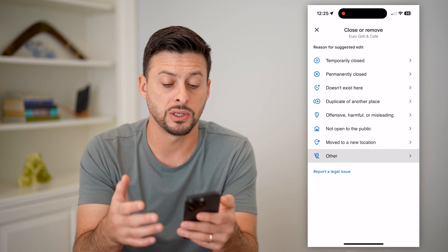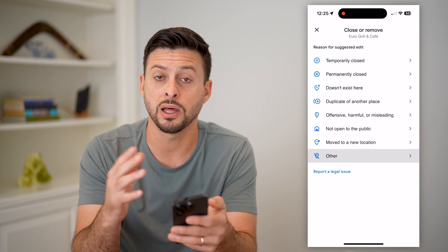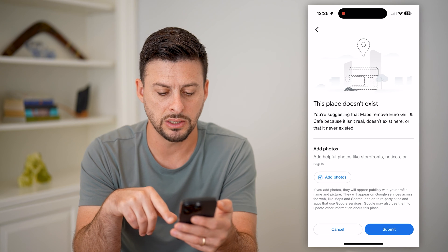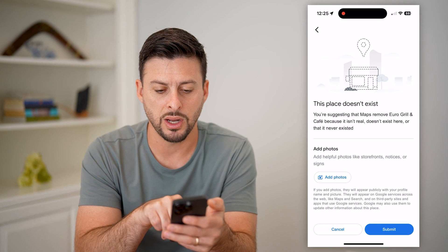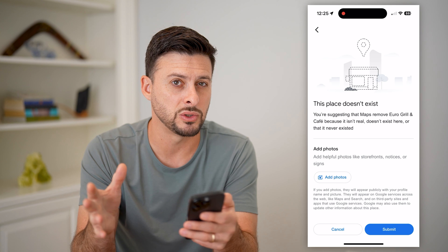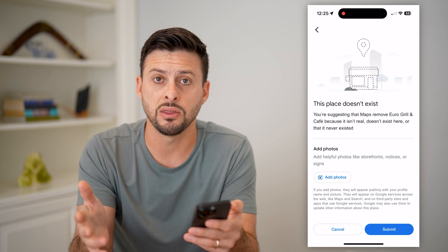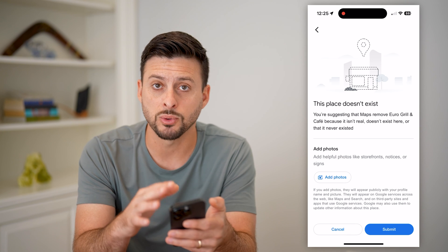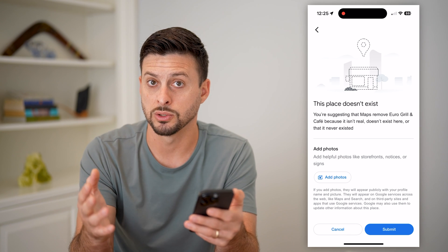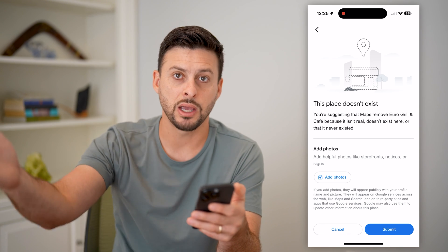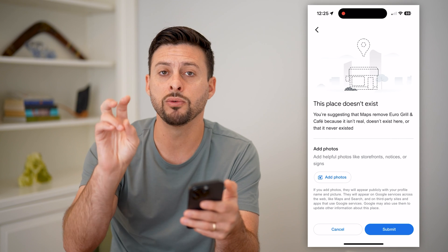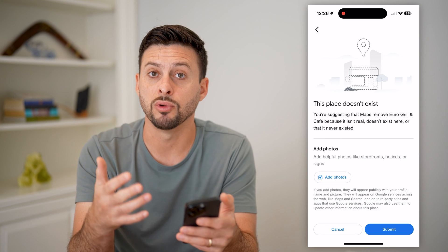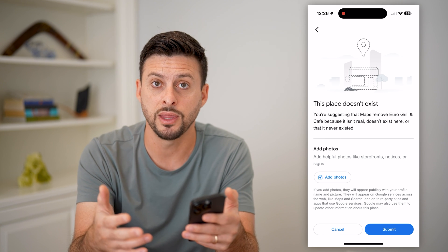That will go through the process of reviewing it. Keep in mind, a lot of times they do ask you for photos. For instance, if you select 'doesn't exist here,' it will ask if you want to add photos — essentially, take a photo of where it's supposed to be, and if it's not there, it'll prove that it's not there. What Google Maps wants to do is make sure you're not just a random person removing a business that actually does exist there, so they review everything to make sure it's authentic.